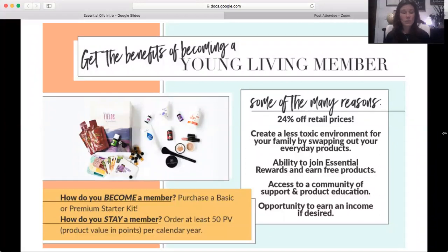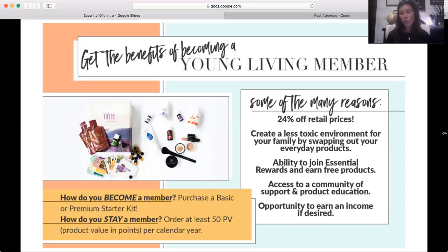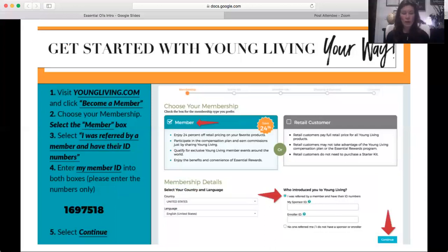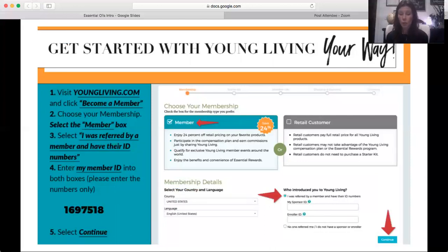To become a member, purchase any starter kit — the basic kit for $35 or any premium or specialty kit. To stay an active member, the only requirement is spending at least 50 PV (point value, roughly $50) per year. To get started, go to youngliving.com, click 'Become a Member,' and enter the ID number of the person who referred you in both the Sponsor ID and Enroller ID boxes on the right side of the screen, then click Continue.